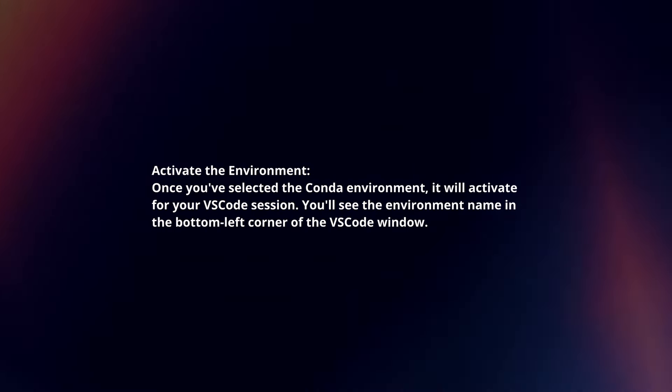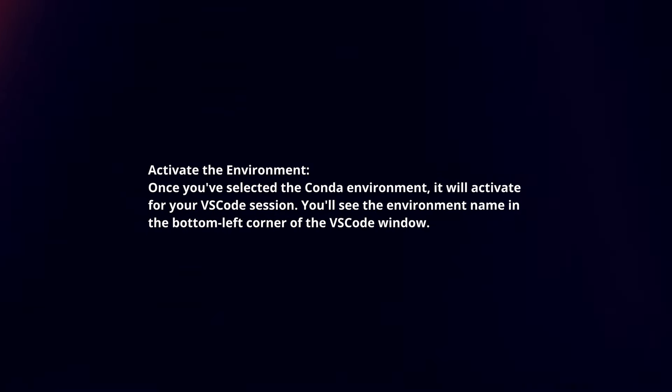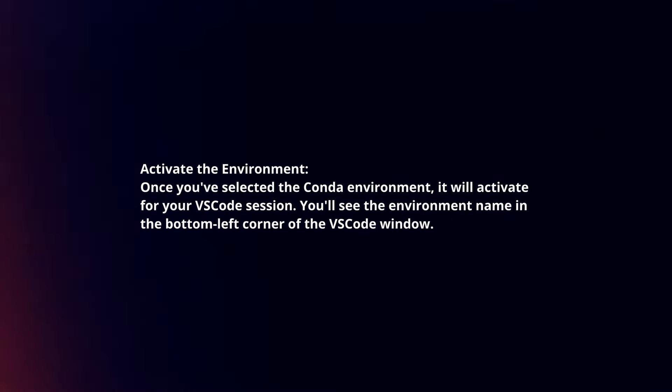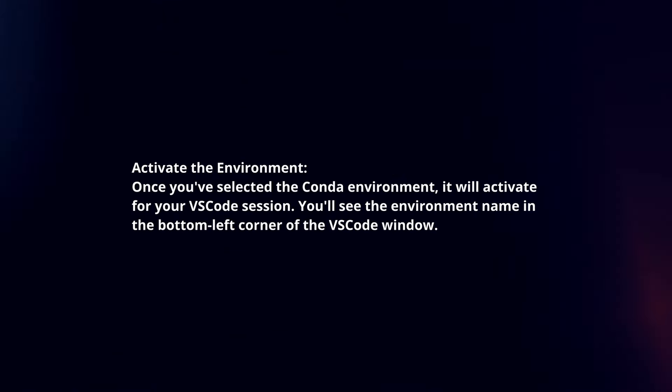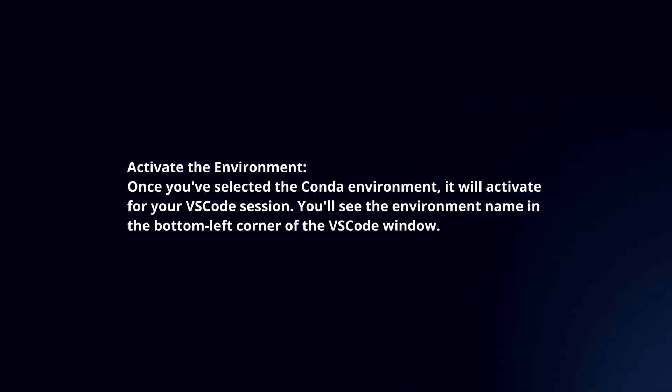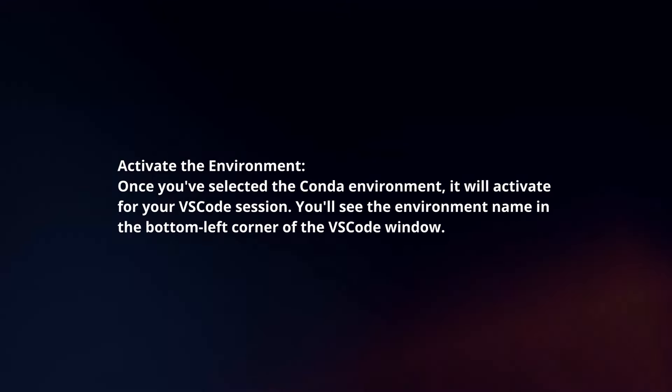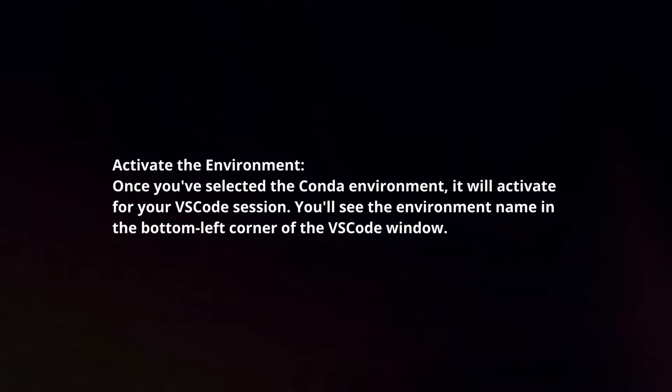Activate the environment. Once you've selected the Conda environment, it will activate for your VS Code session. You will see the environment name in the bottom-left corner of the VS Code window.